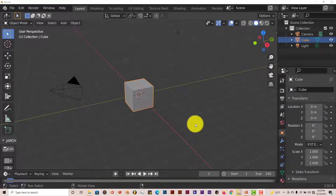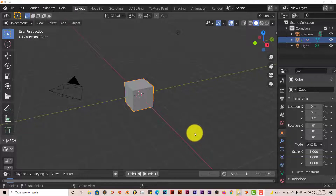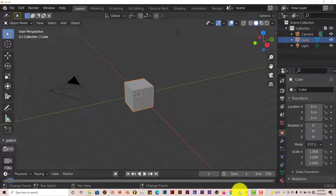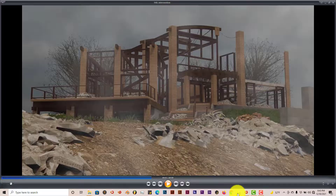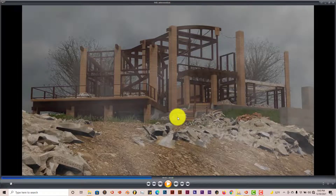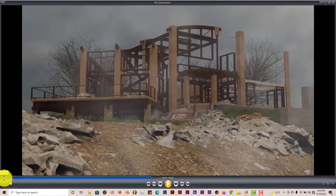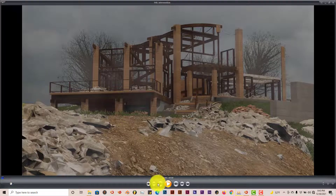Hello, this is Tel from Trifold Productions with another Blender Quick Tip for Beginners. In this Quick Tip, I'm going to show you how you can do this really easily in Blender. Let me pull up the video clip that I've made for the animation I've been working on for the past three years.